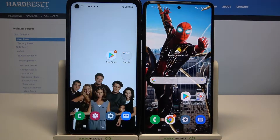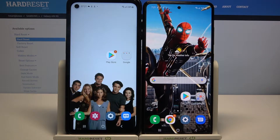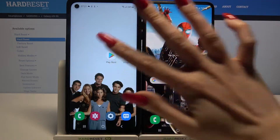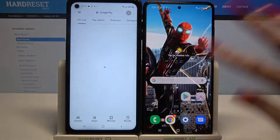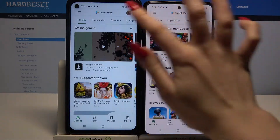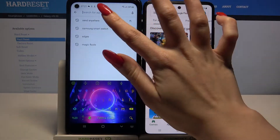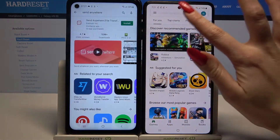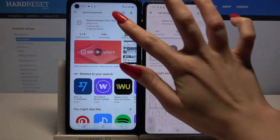Hi! Today I would like to show you how you can transfer files from an Android device to Samsung Galaxy A52. Firstly, open Play Store on both devices and download an app called Send Anywhere.